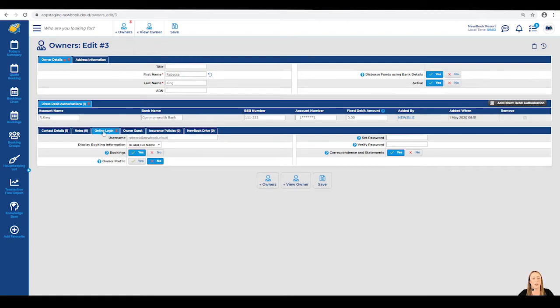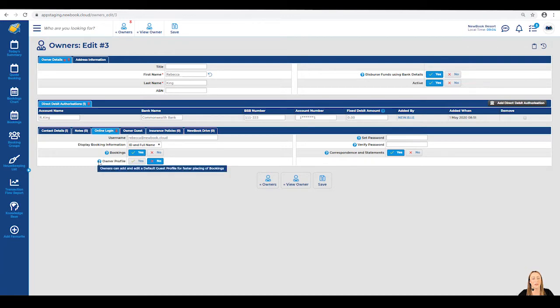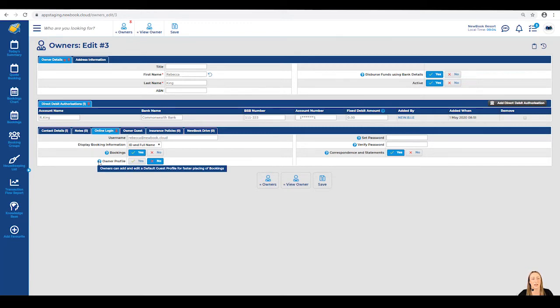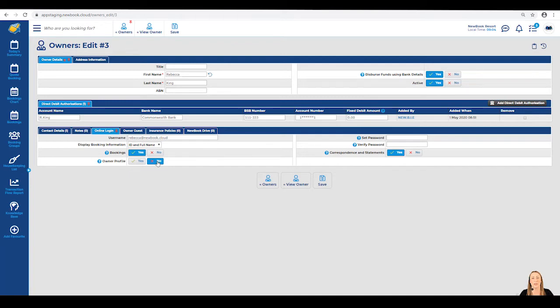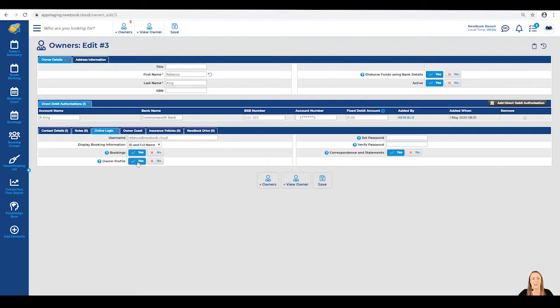The last setting we have in our online login tab is our owner profile. If you hover over the question mark, you'll be able to see that it simply advises us that owners can add and edit a default guest profile for faster placing of bookings. If we leave this on no, the owner is not going to be able to update their personal guest profile that is used to make bookings in Newbook. Therefore, if we want them to be able to make bookings and we want them to update their password and also update any contact information, we want to enable this to yes.